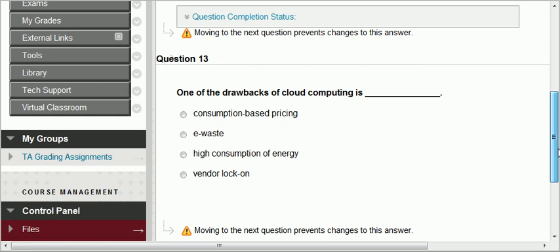Question thirteen: one of the drawbacks of cloud computing is consumption-based pricing — that's definitely an advantage. E-waste — there's no waste because of consumption. High consumption of energy — no. The only real problem with cloud computing is vendor lock-on: you tend to stick to the same vendor once you have signed a contract. Even if you find someone cheaper, because you've already invested in a particular vendor's services, it becomes hard to switch. There is a switching cost.